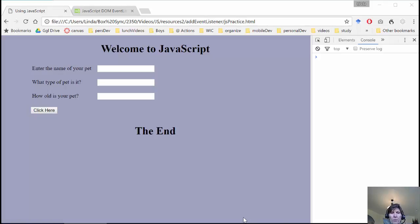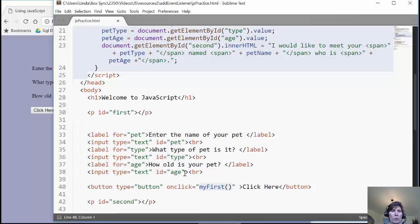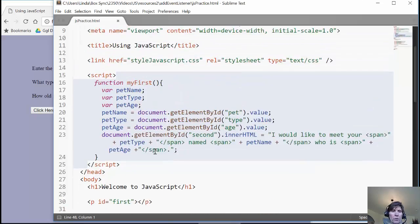So there are several things that we have learned to do in JavaScript. We've learned how to access JavaScript functions such as alert and prompt, but we've also learned how to create our own functions.